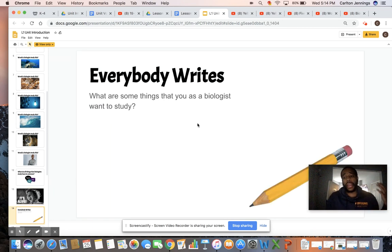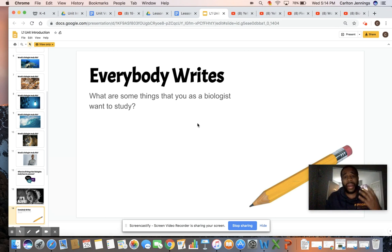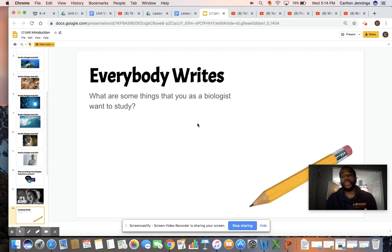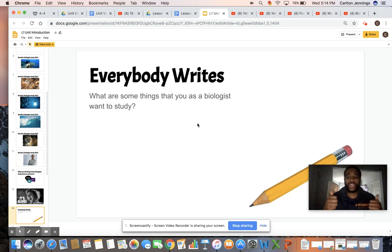Before we get to that, I want you guys — if you have a paper and pencil — to write down what is something that a biologist might want to study. You can just take two or three seconds after the video and write them down. Also, in your Google Classroom, Mr. Jennings has uploaded your first quiz, and you will be able to complete your quiz and use the video to make sure you get a hundred percent for extra points on your grade as well.